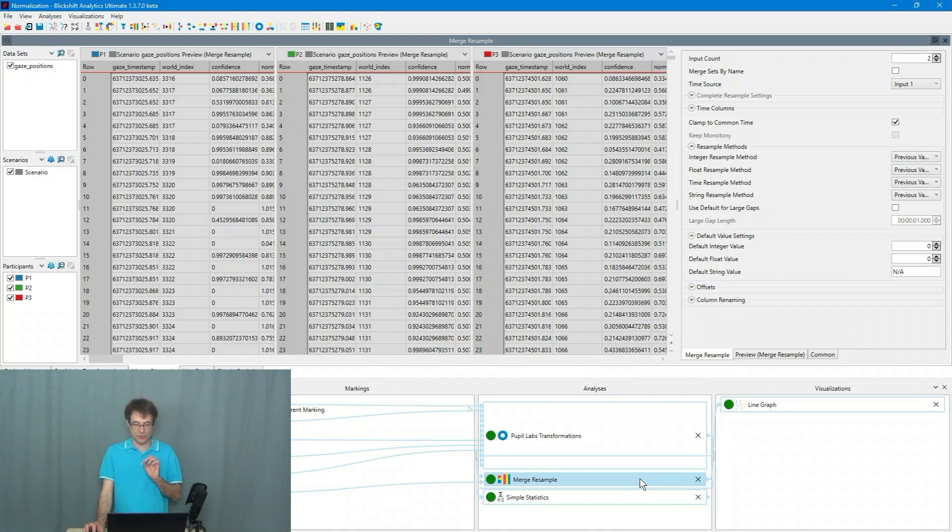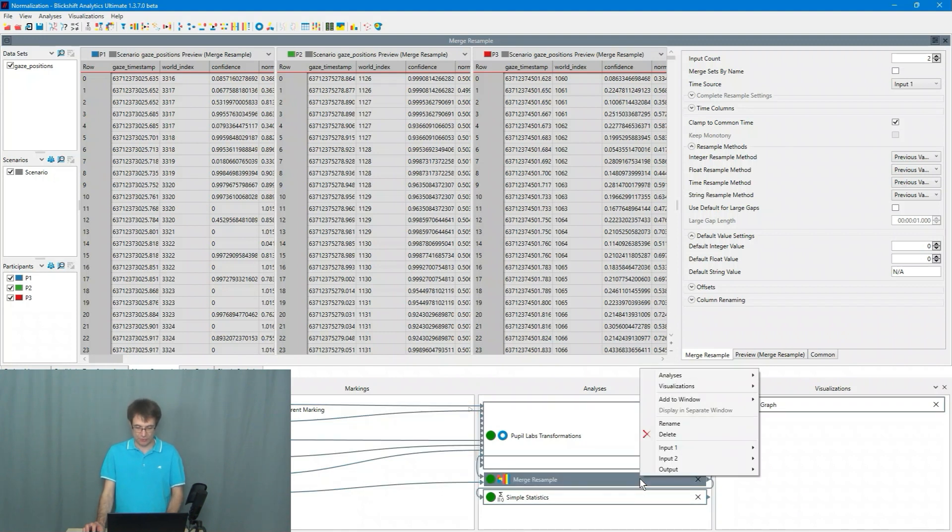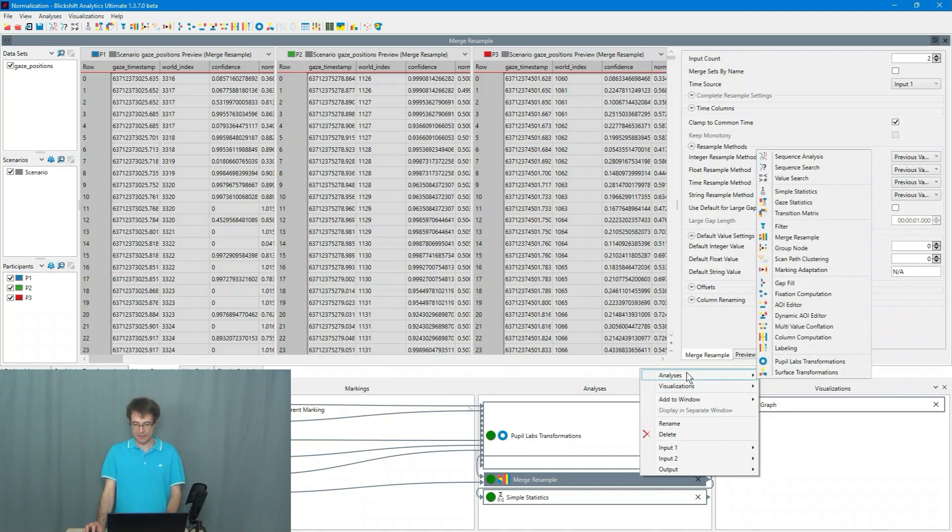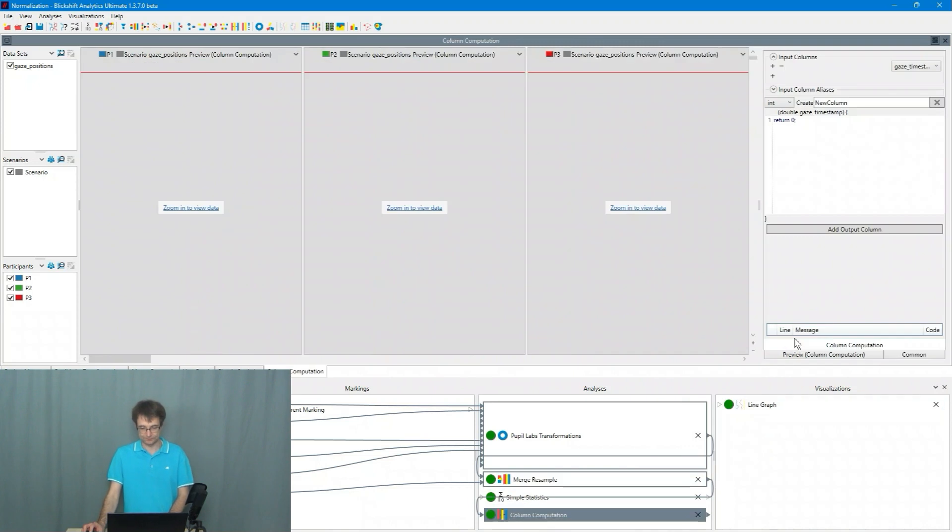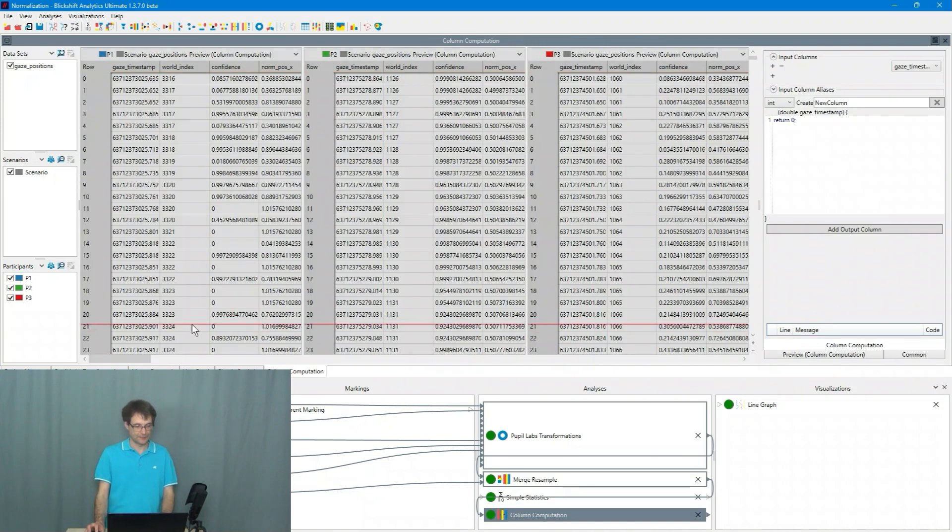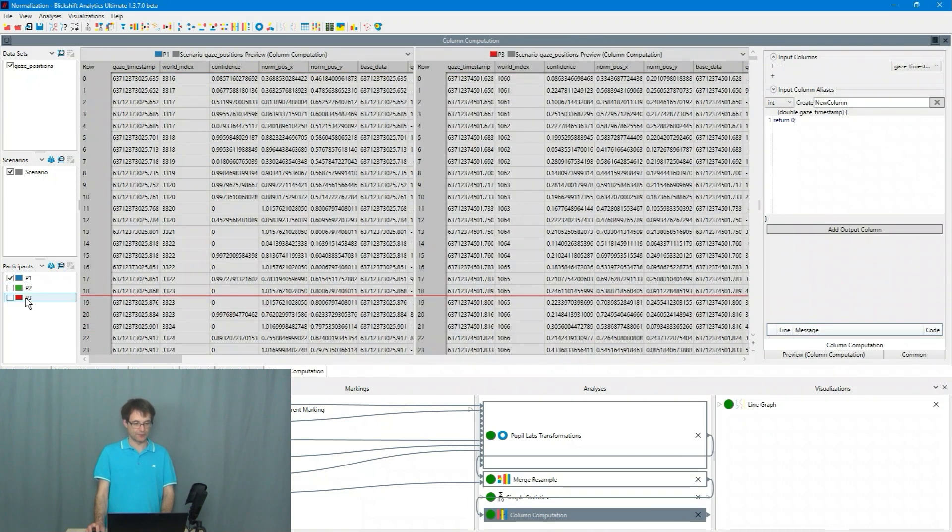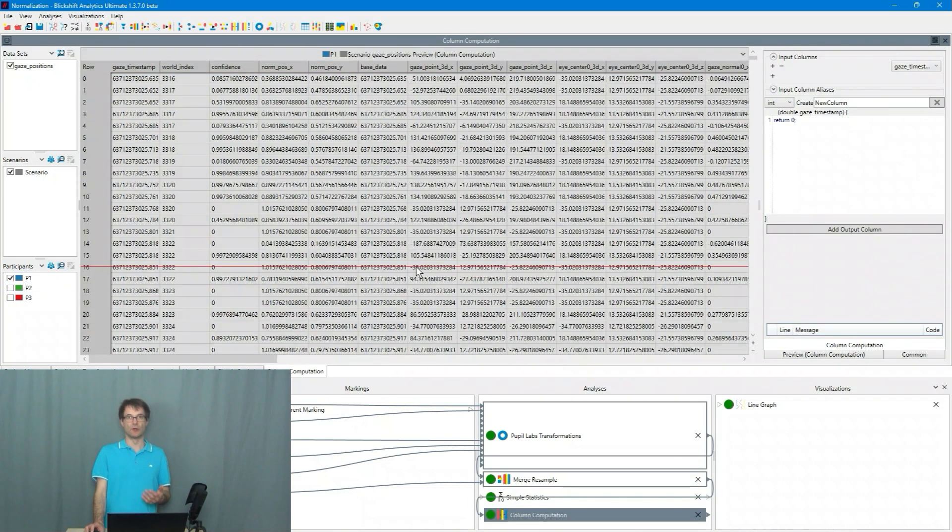For the normalization I will use the column computation. So I click here on the merge and resample node and I say analysis column computation. I select only P1 because we will do the normalization only for P1.